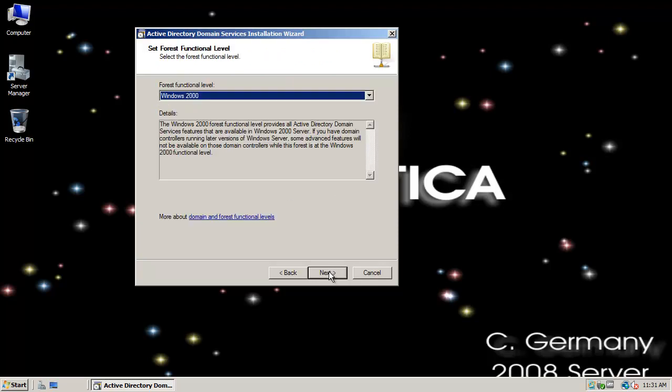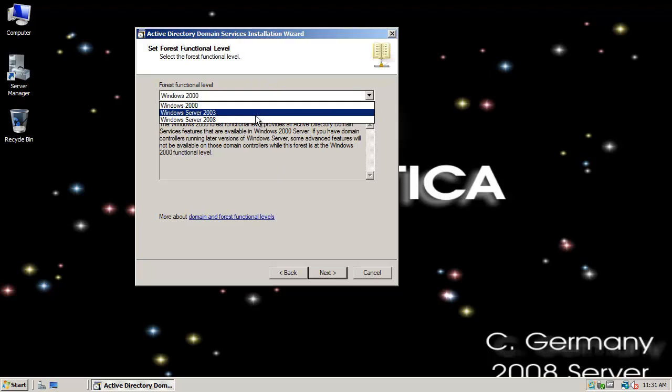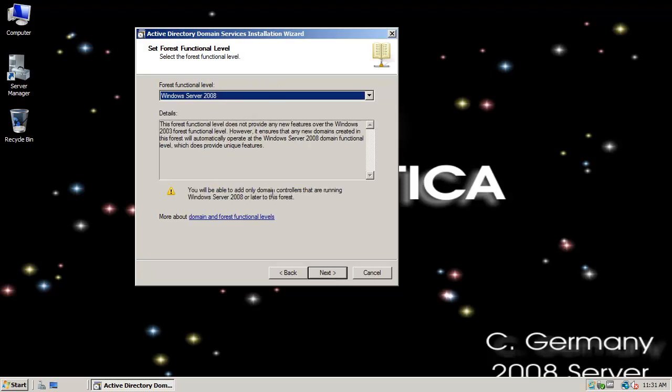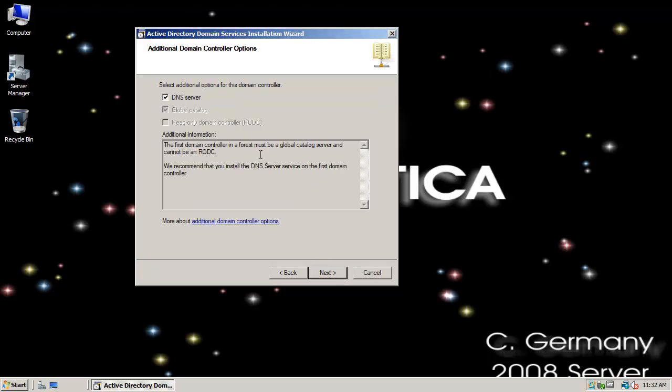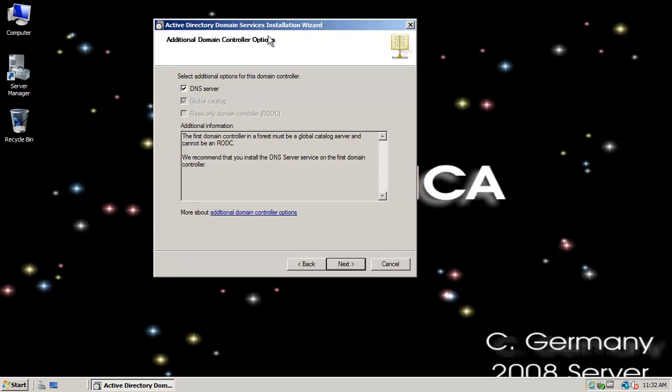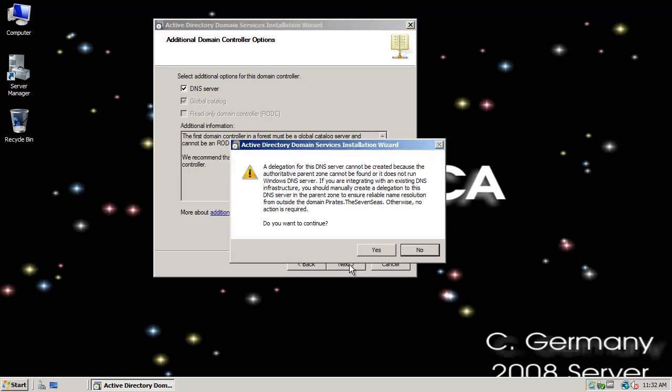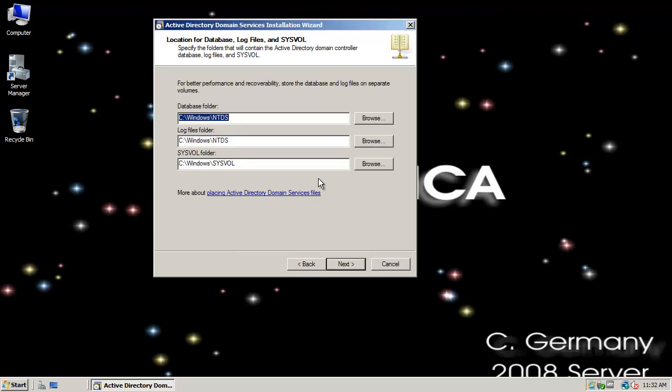So pirates will be the net BIOS name. We don't need backwards compatibility, so I'm going to go down and select Windows Server 2008 functional level. I want Active Directory to set up an Active Directory integrated DNS server for me and add all those service records and name server records, so I'm going to click Next and say Yes for the delegation.